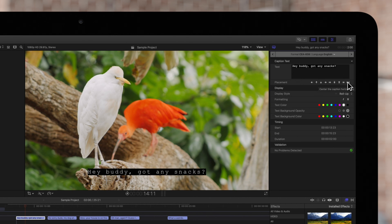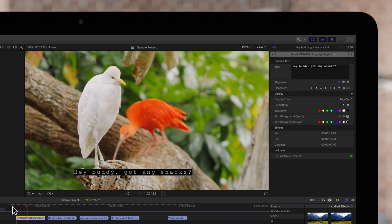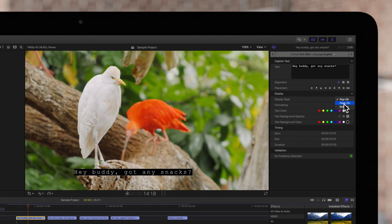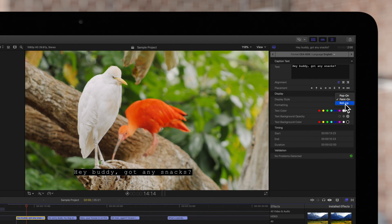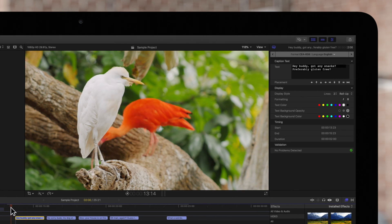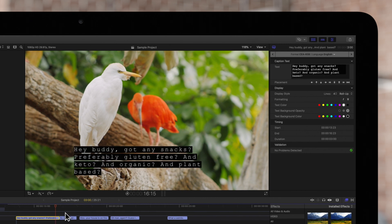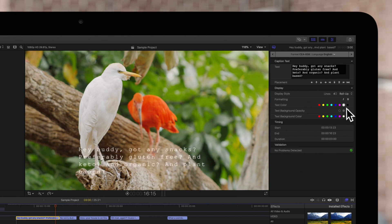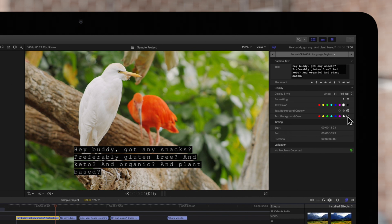One of the new formatting options is display style, which will allow a transition between captions. By default, the display style is set to pop-up, which has no transition. Paint on reveals each line of the text in the caption from left to right. Roll up is similar to paint on style, but the text then animates upward to make room for the next line. Along with changing the format and the text color, you can also set the opacity of the text background and change its color, giving you endless possibilities when formatting your captions.